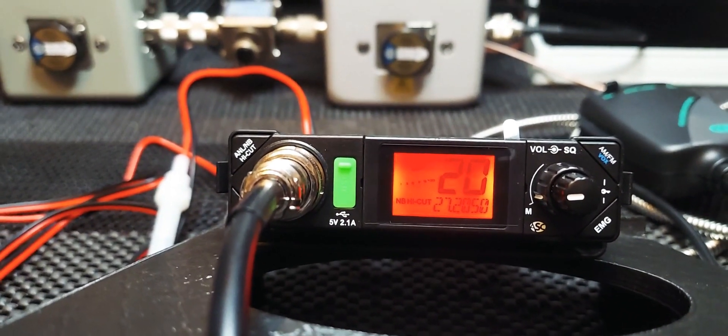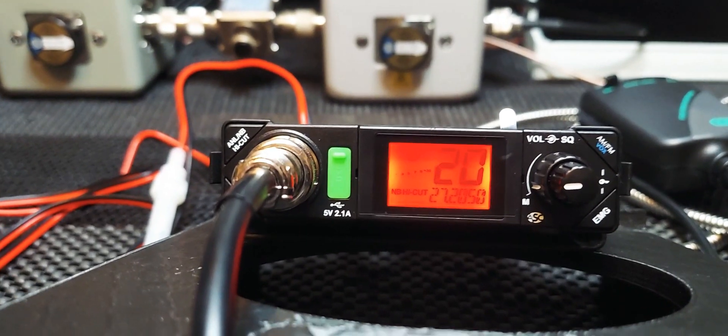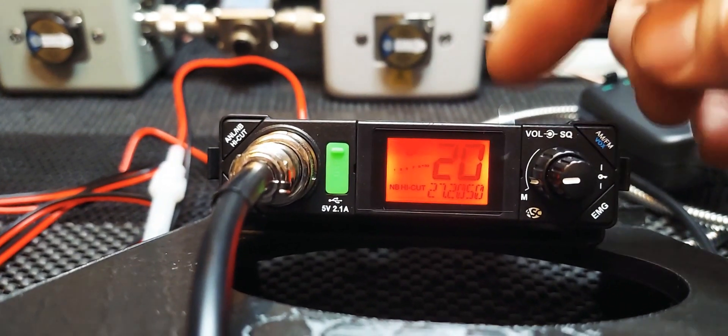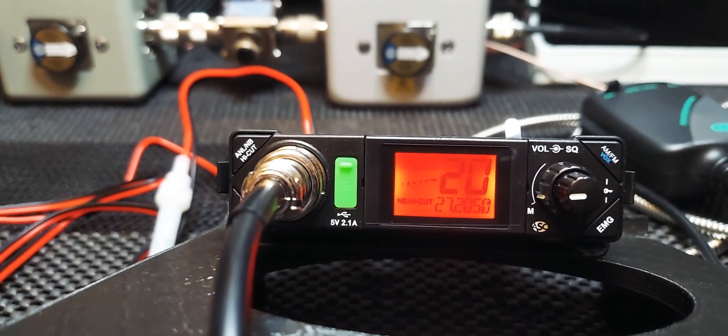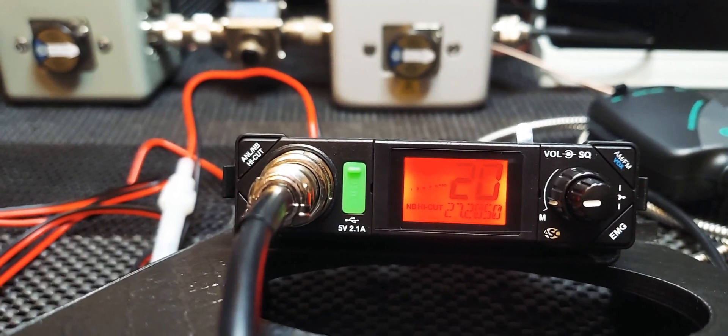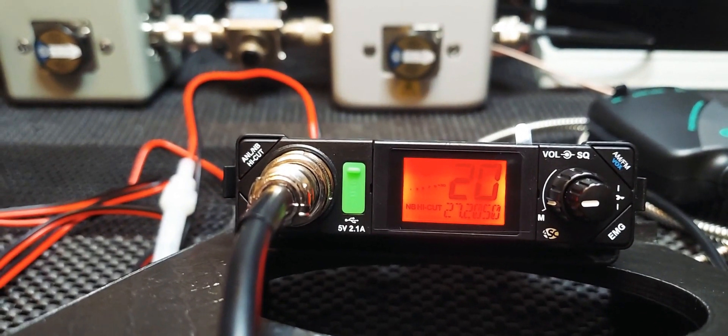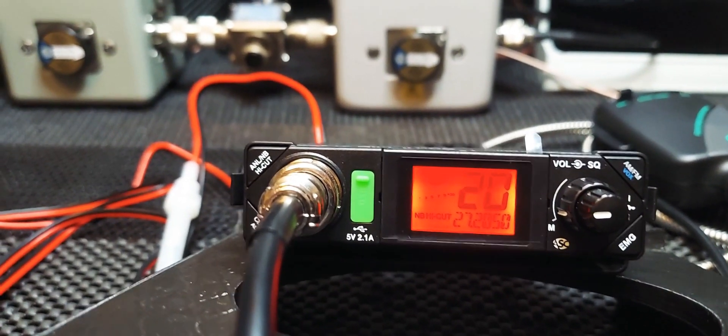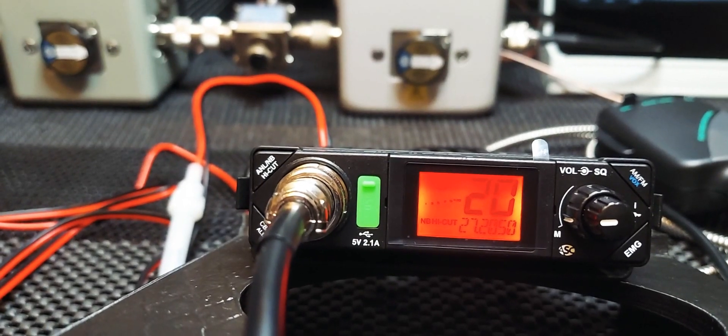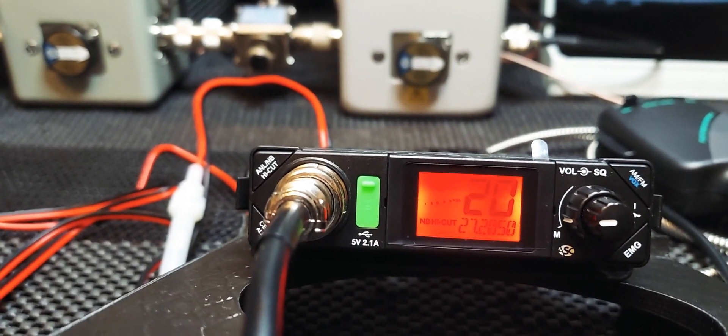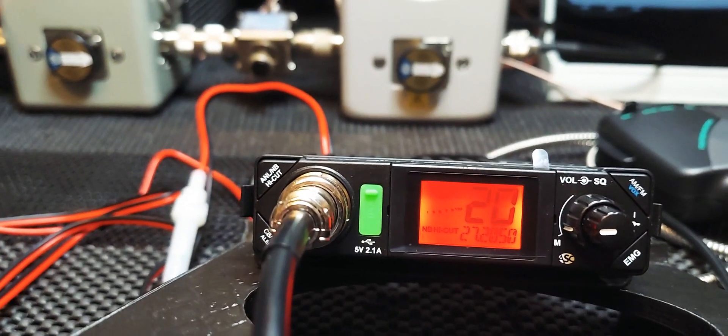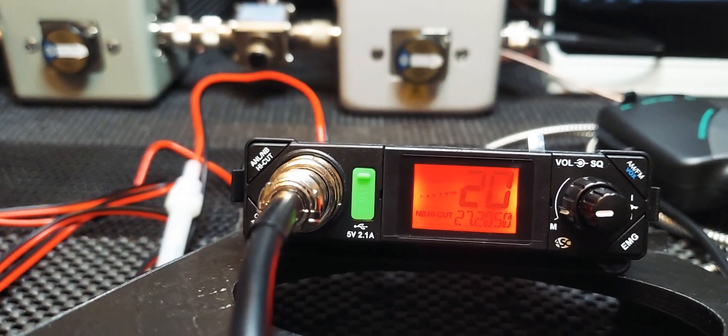If you're riding around town or whatever the case may be, I would recommend running FM. For one, you're not going to find as many people out there on the standard 40 CB channels running FM, so you're pretty much going to have the run of the mill unless there's some skip coming in or something.